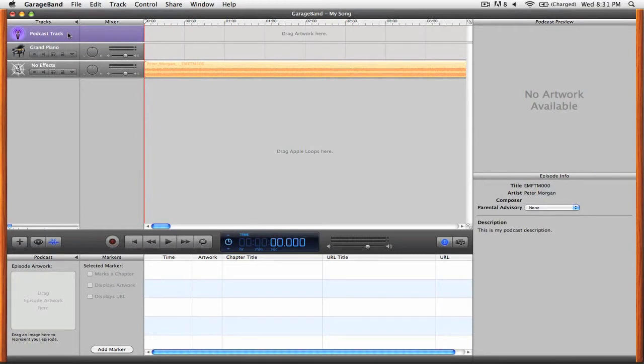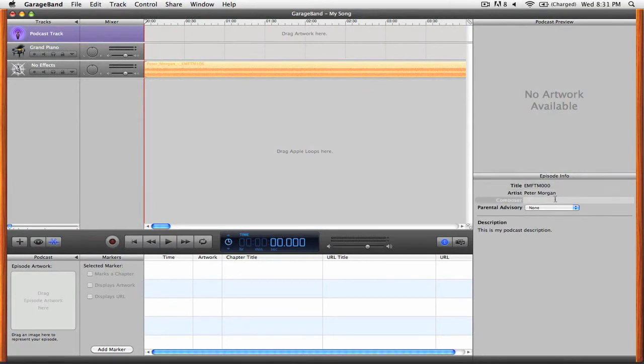You can start by filling in the episode information like the title, the artist, composer, parental advisory, and a description.